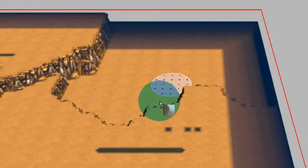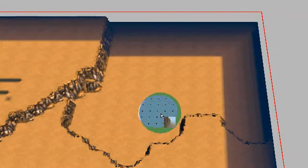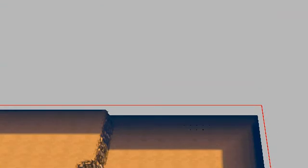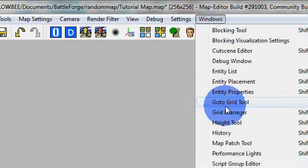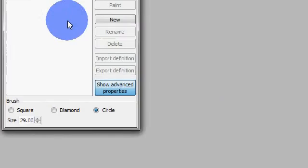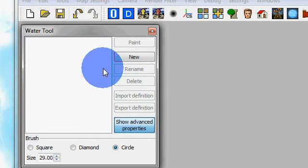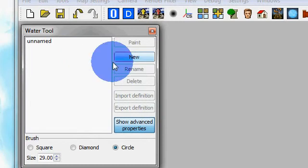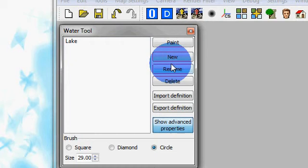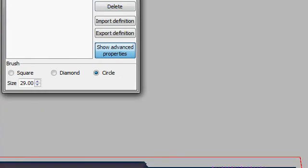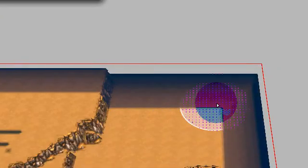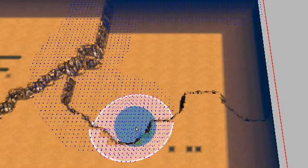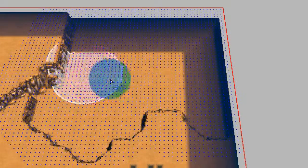We need to grab our water tool and go up to windows and down to water tool. And that will bring up a menu like this one. We need to click new and we'll rename this to lake. Now we need to click paint and this will bring up this little tool here and we need to put in that area where we want to put the water with these blue dots.